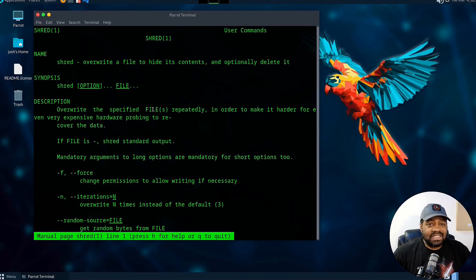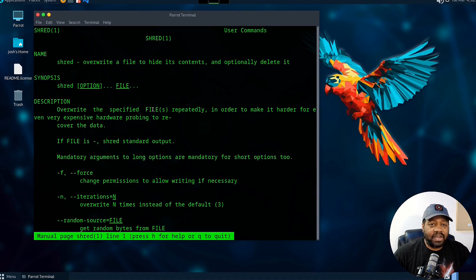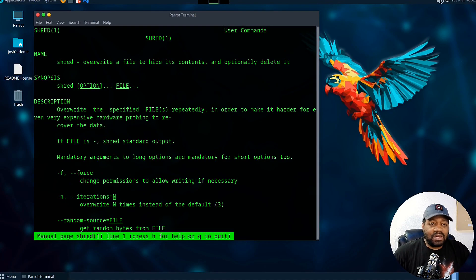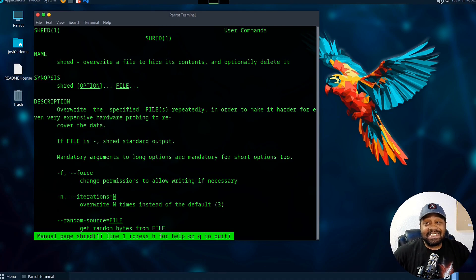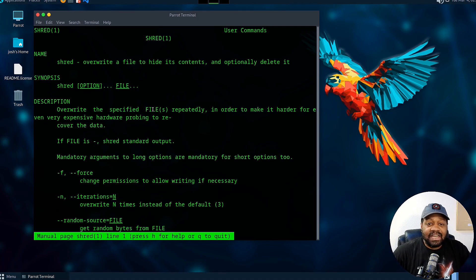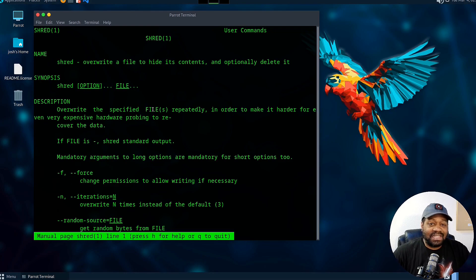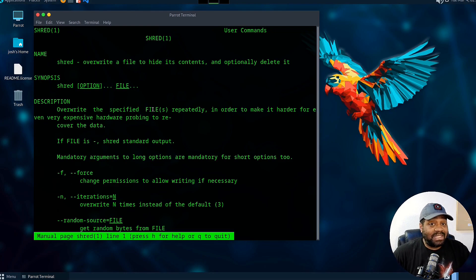All right so let's break this down. I'm logged into my virtual machine, this is Parrot OS, and I pulled up the man page for shred. Now the shred command in Linux is designed for secure deletion and it's included in majority of Linux distributions as a base utility.